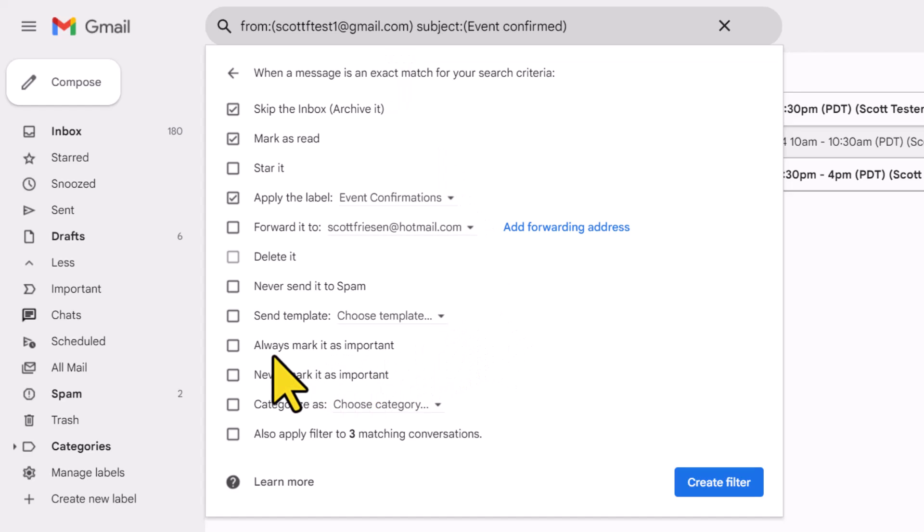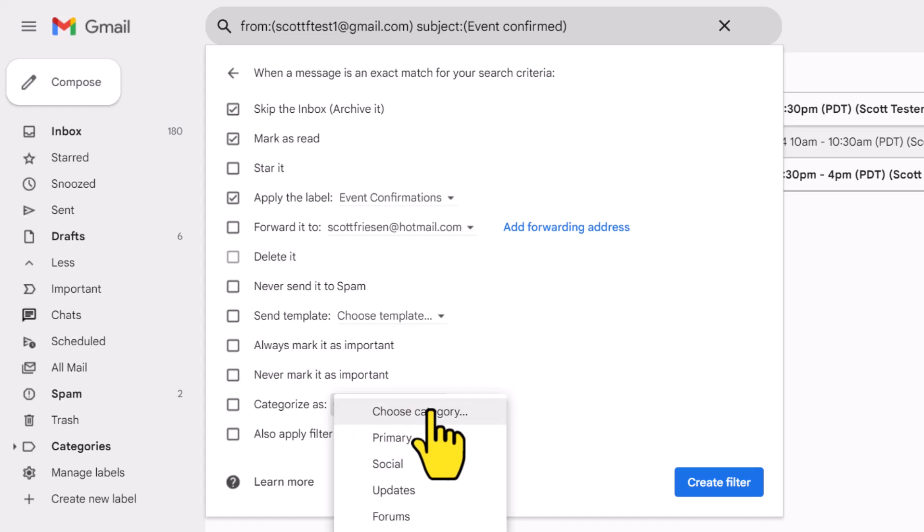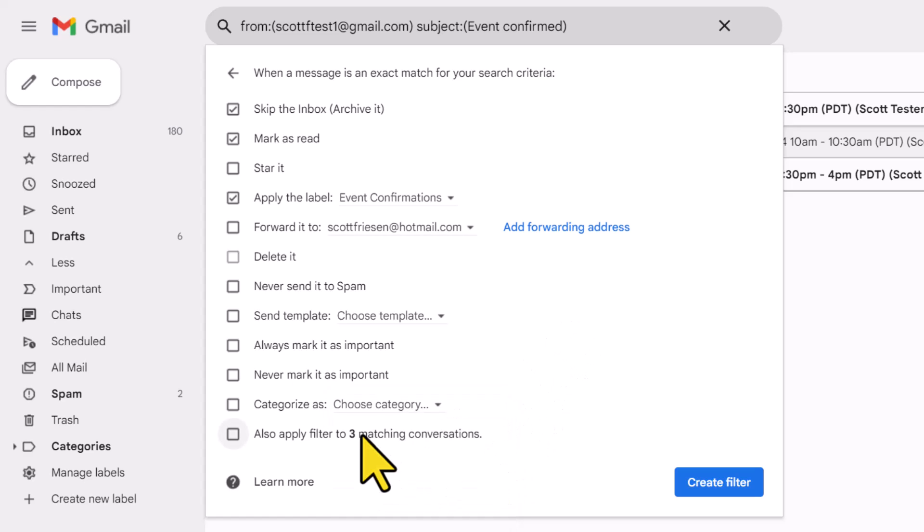We can also choose to always mark it as important or never mark it as important. And we can also categorize these particular emails. These categories are the default or standard categories here within Gmail, including things such as primary, social, and promotions.